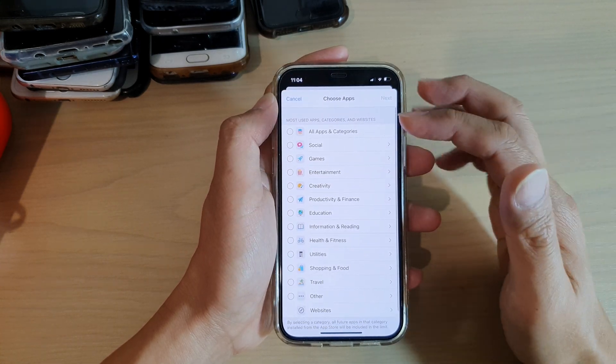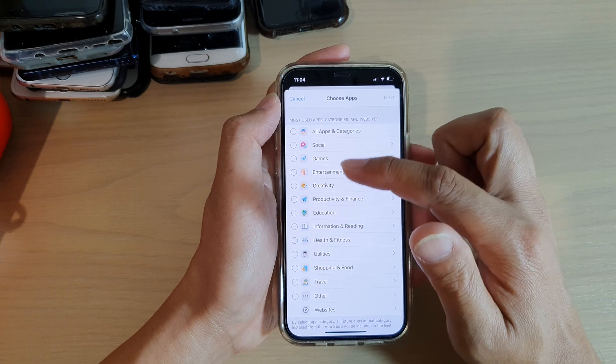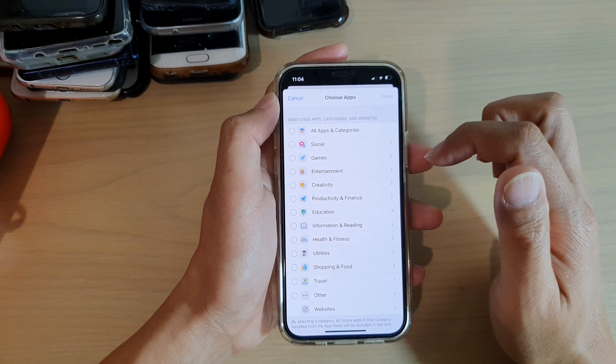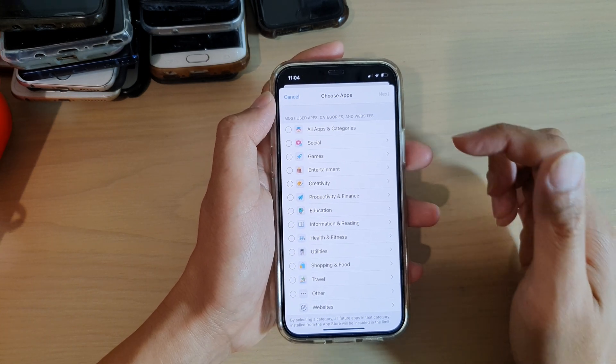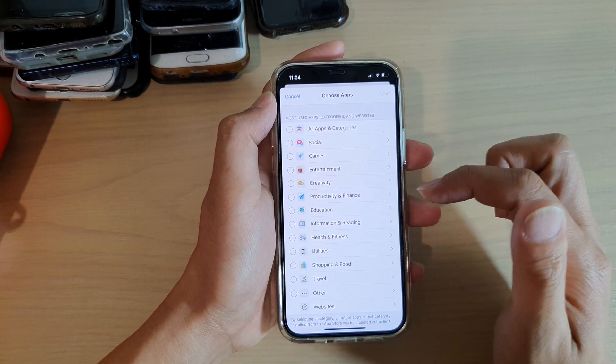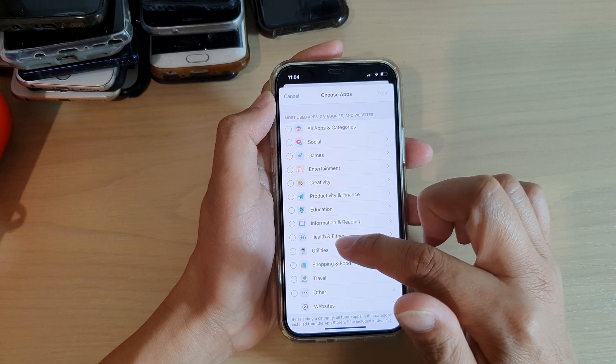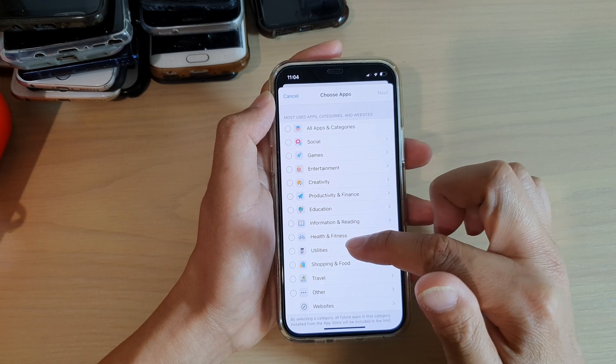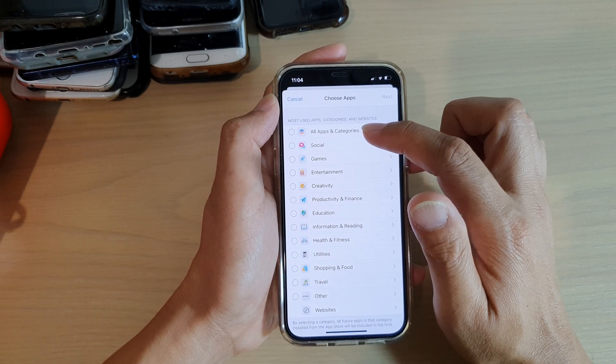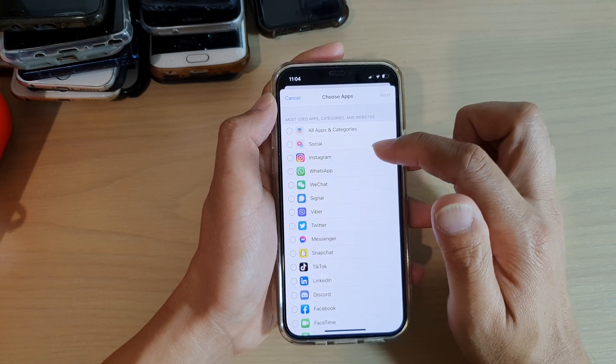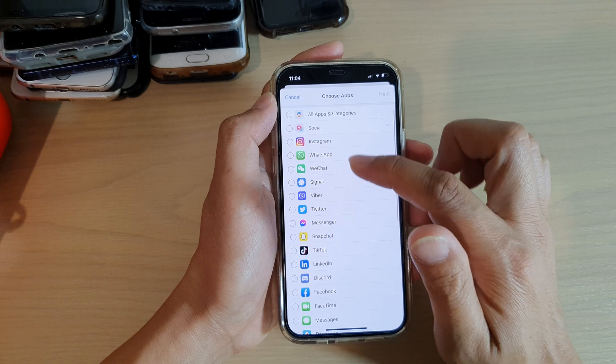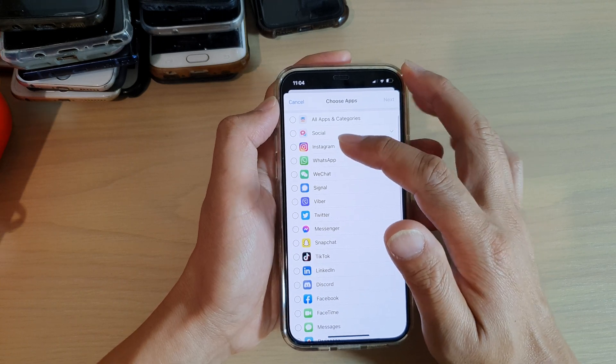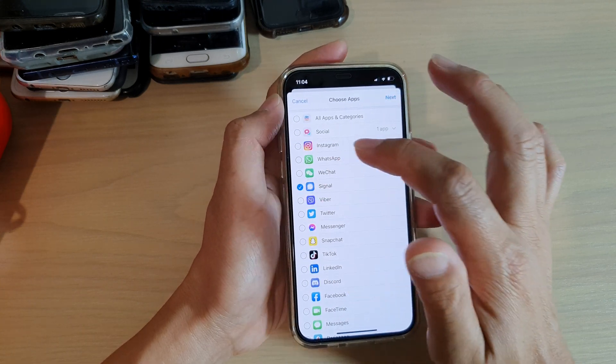This time instead of choosing the whole category, I'm going to choose the individual app. So let's say if I'm going to expand Social, in Social you can add in individual apps, say Signal.